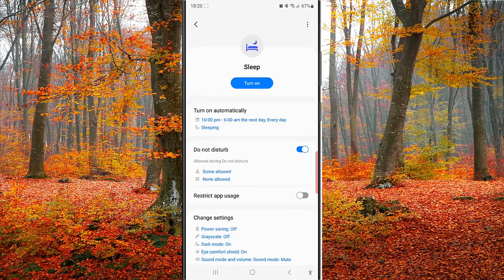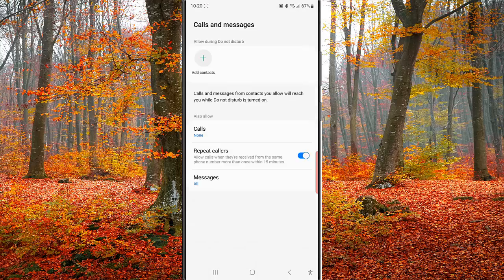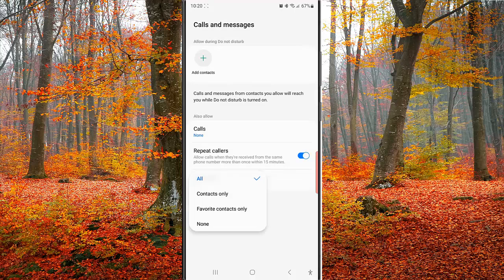Tap D&D and then tap calls and messages. Tap messages and then select contacts only.